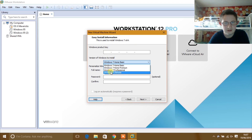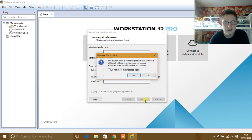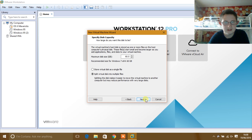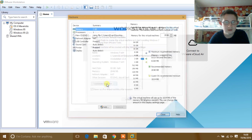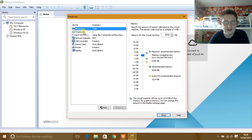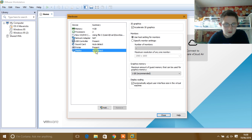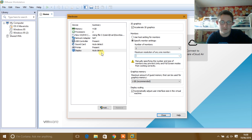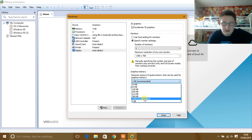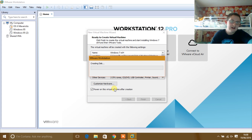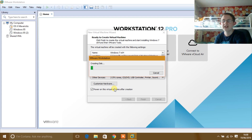When it asks for a product key, just select No and click Yes, then Next. For customizing hardware — this is optional — I'm putting up to 4 gigs of RAM, using two processor cores, and setting my graphics resolution and VRAM to what I want. Click Close, then Finish, and VMware will go through the automatic installation process.